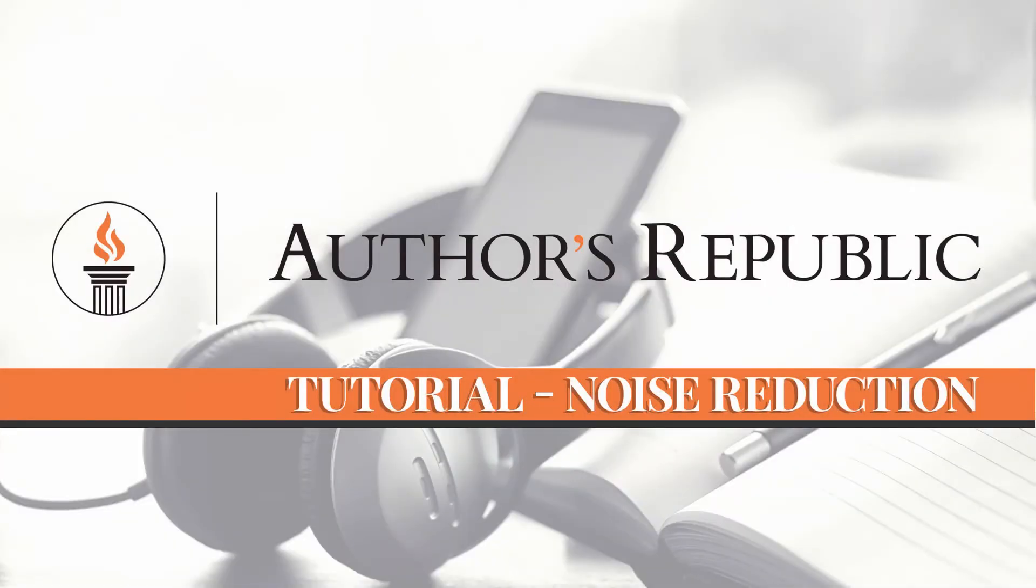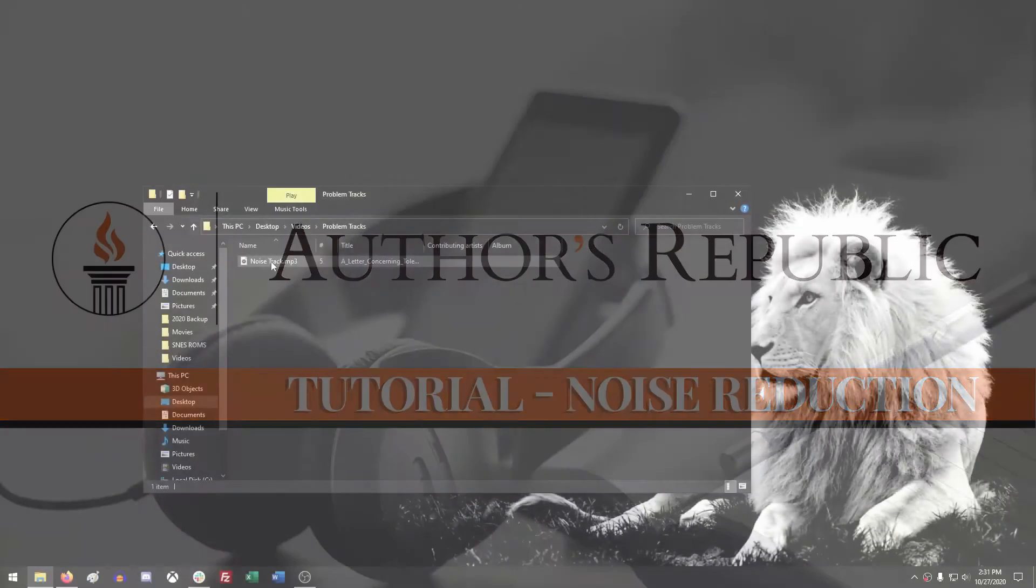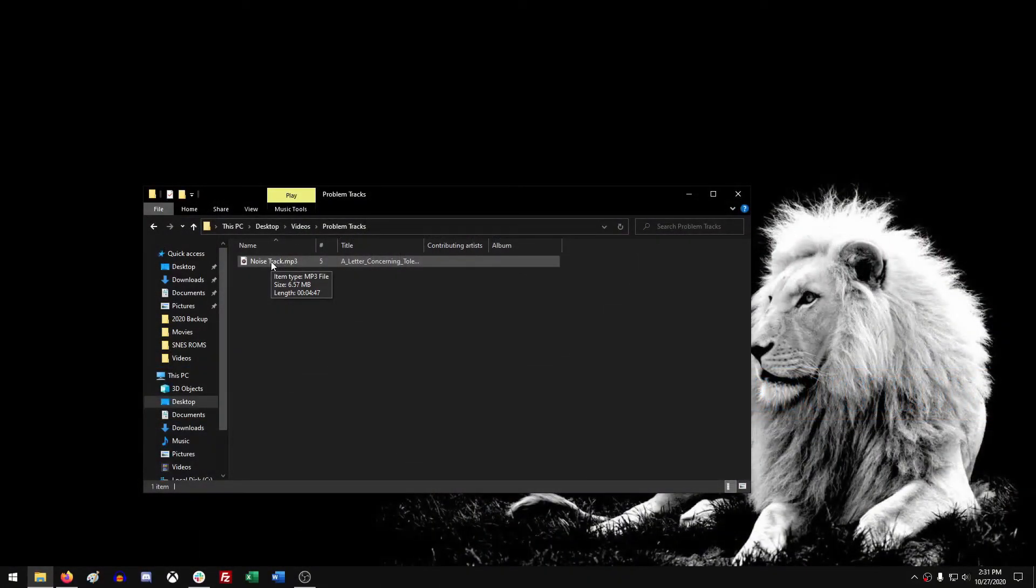Hello, here we are with another Authors Republic tutorial for you. This tutorial is going to deal with noise reduction, or what happens when you have interlaced noise in your tracks.